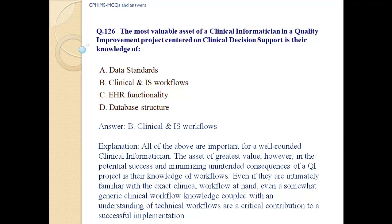Answer B: clinical and information system workflows. Explanation: All of the above are important for a well-rounded clinical informaticist. The asset of greatest value, however, in potential success and minimizing unintended consequences of a quality improvement project is their knowledge of workflows — even if somewhat generic, clinical workflow knowledge coupled with an understanding of technical workflows is a critical contribution to a successful implementation.